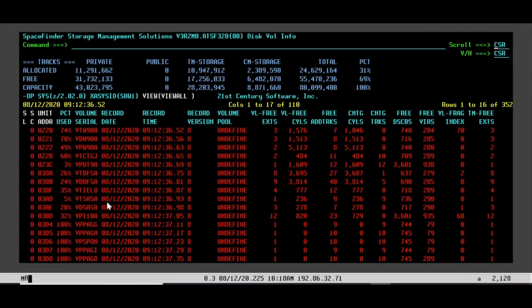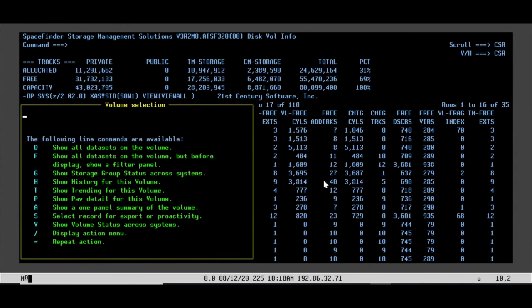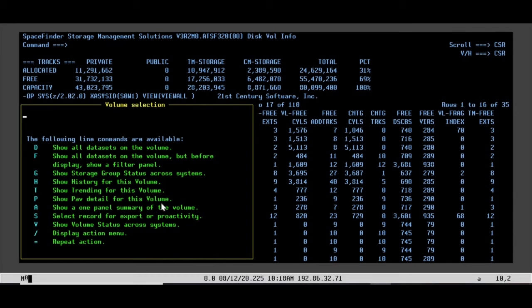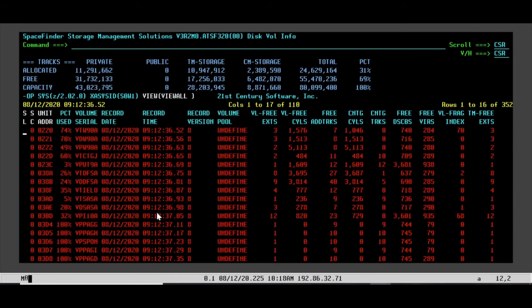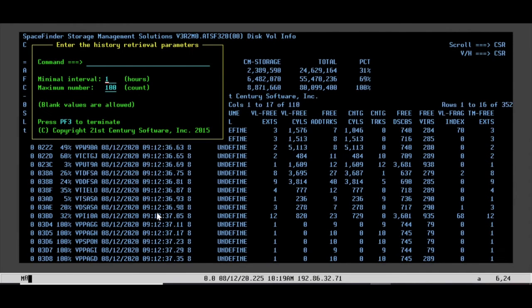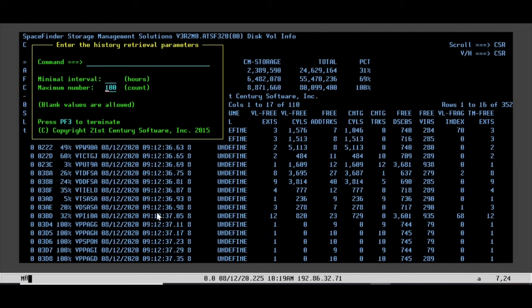If you go to the side here and hit PF1, you could see your options for each volume. We're interested in the trending of the volume, so we'll put option T. You have minimal interval and maximum number. You don't really need this. You could go with default, which I'm going to do. You could choose your hours and your count, but we'll go with default so we get everything.